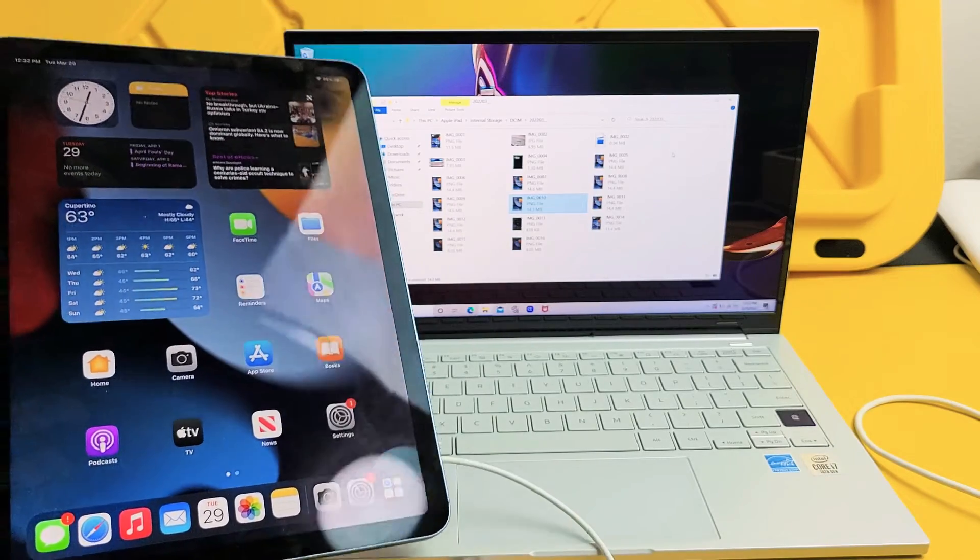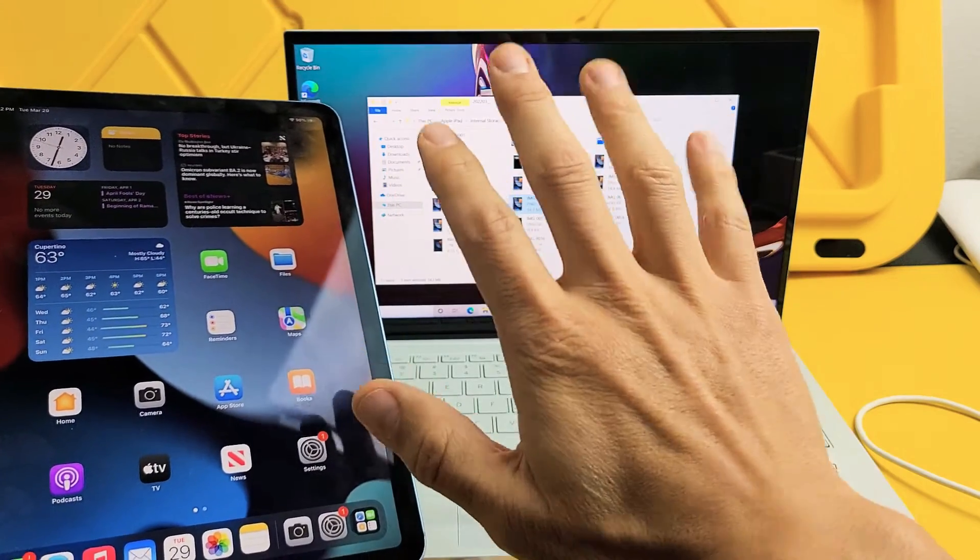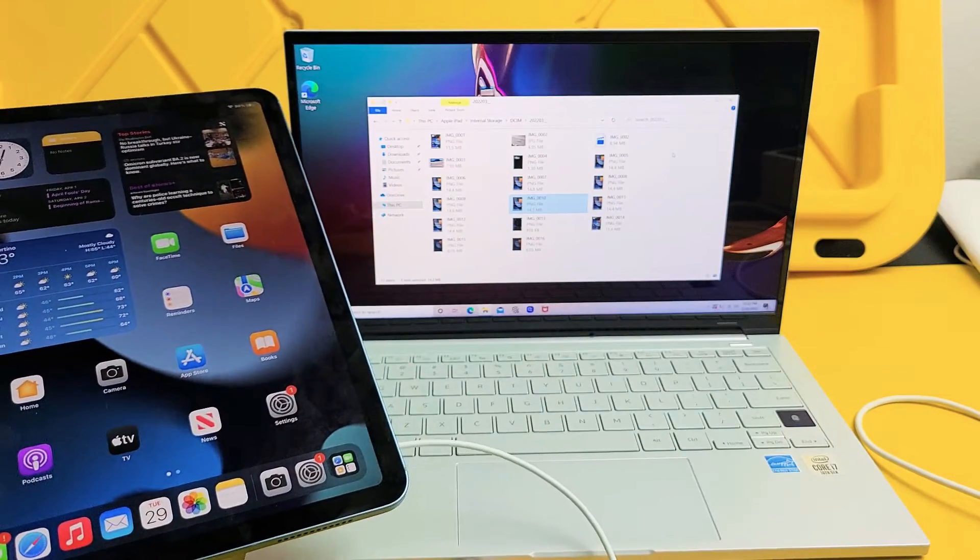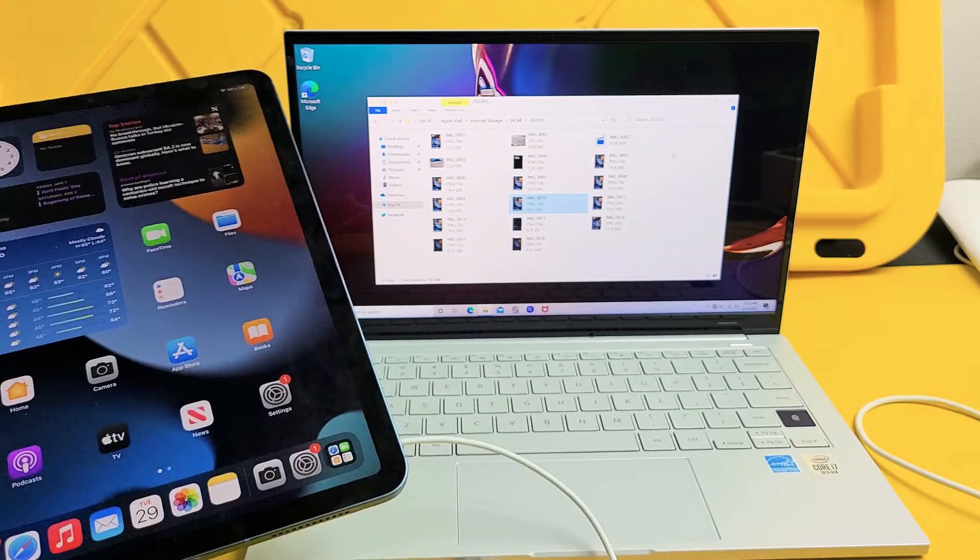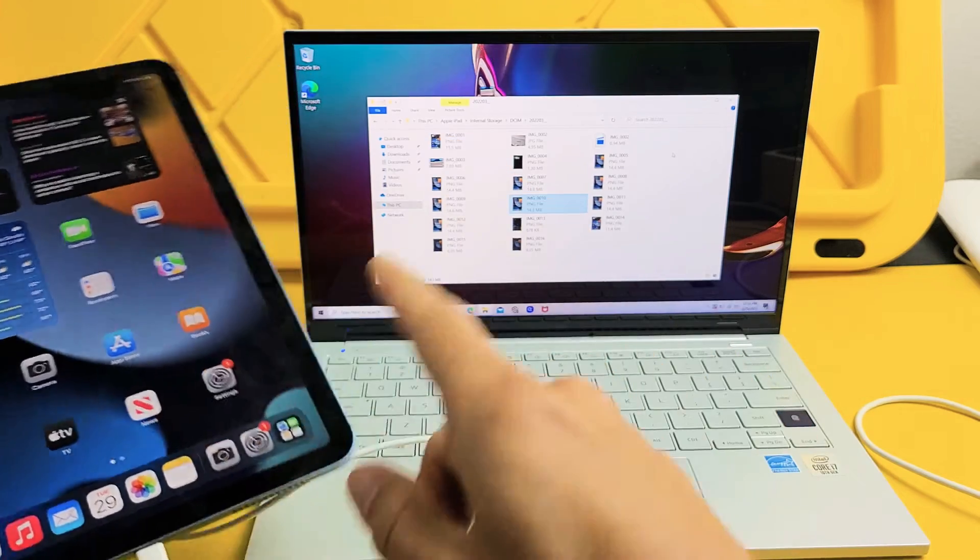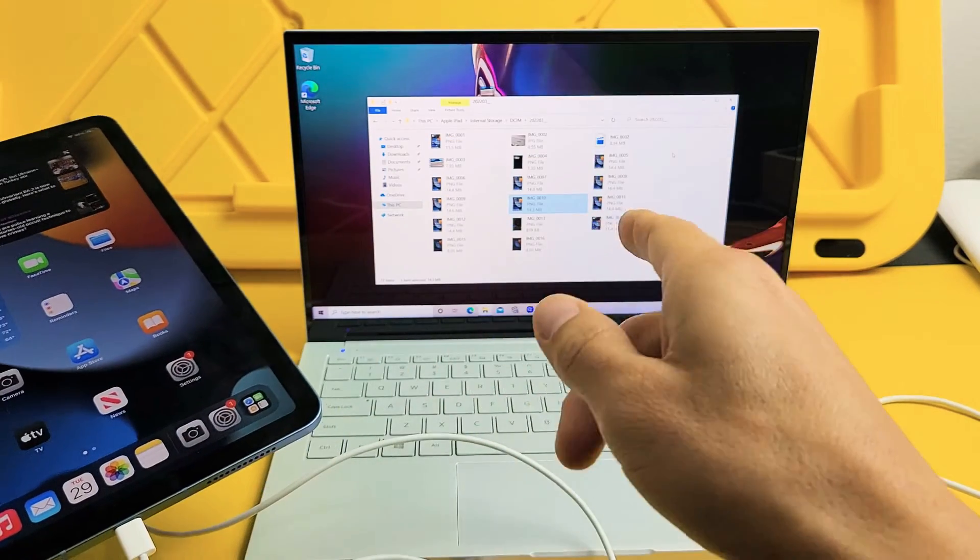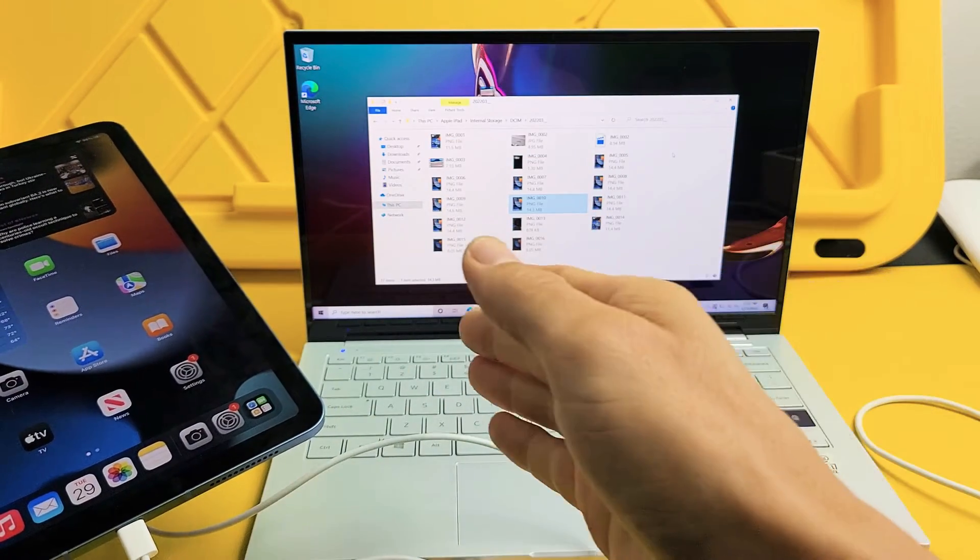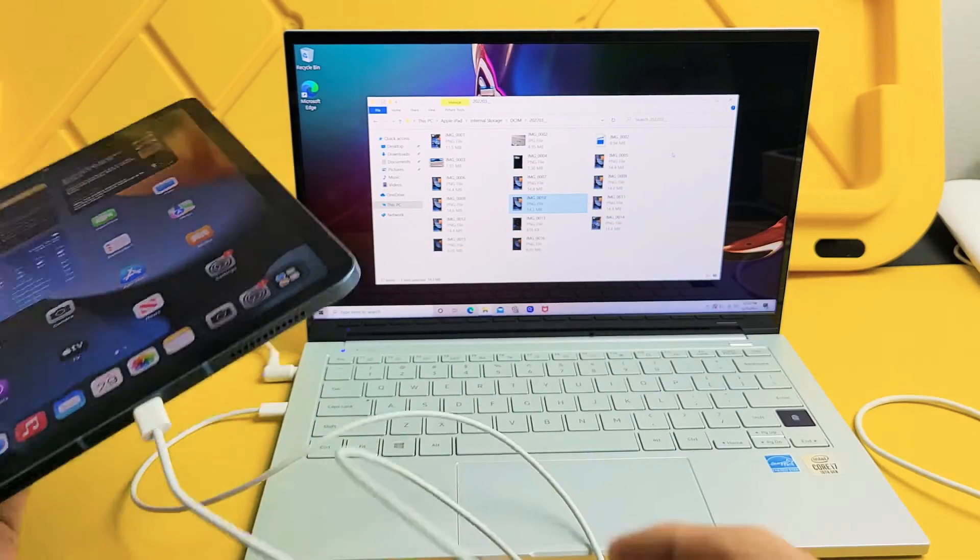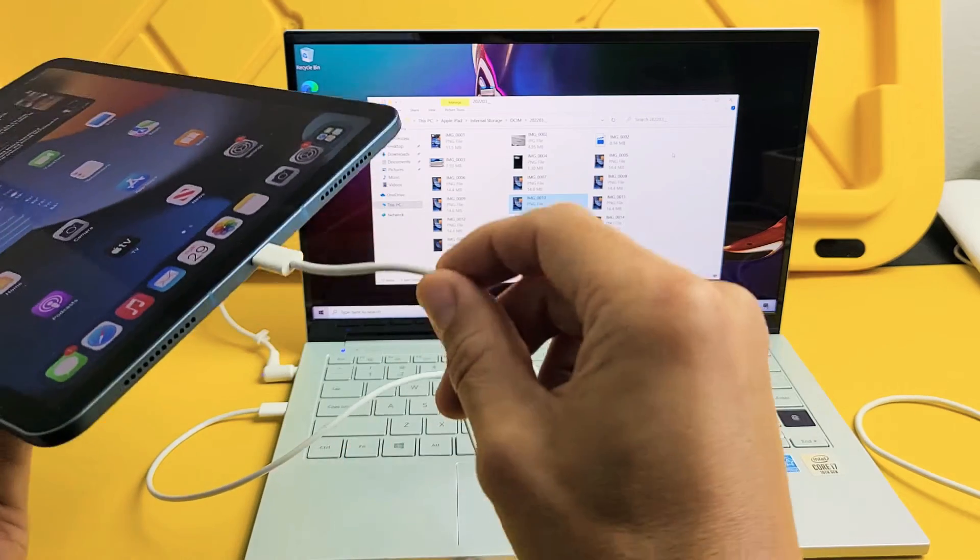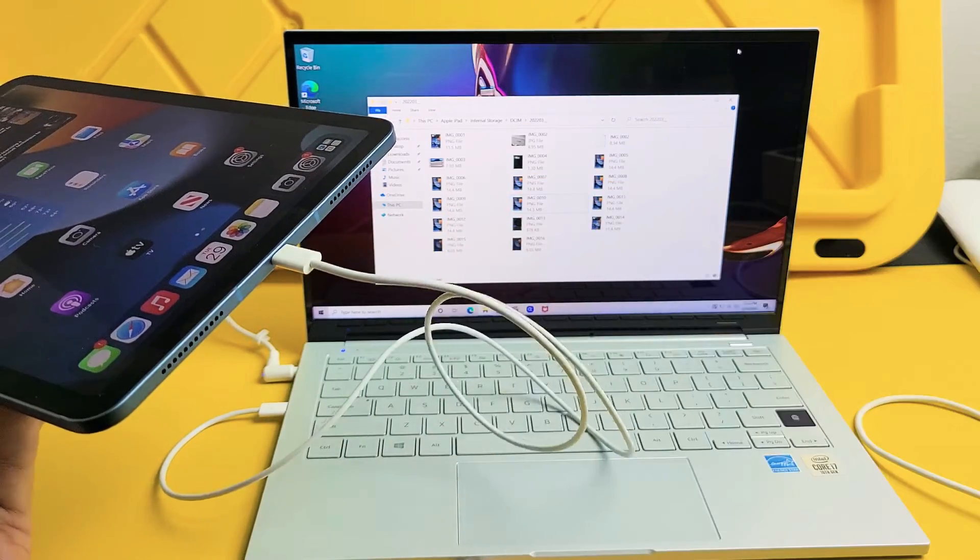Here's the iPad Air 5th generation. I'm going to show you how to transfer photos and videos directly from the iPad to your Windows computer, PC, or laptop using the cable.